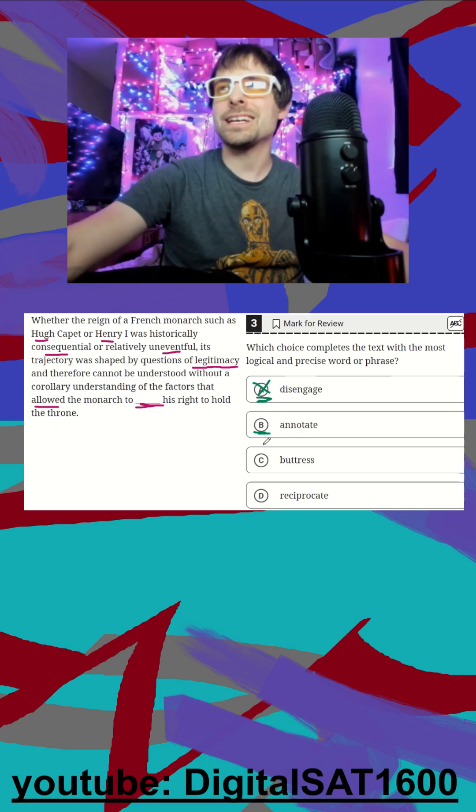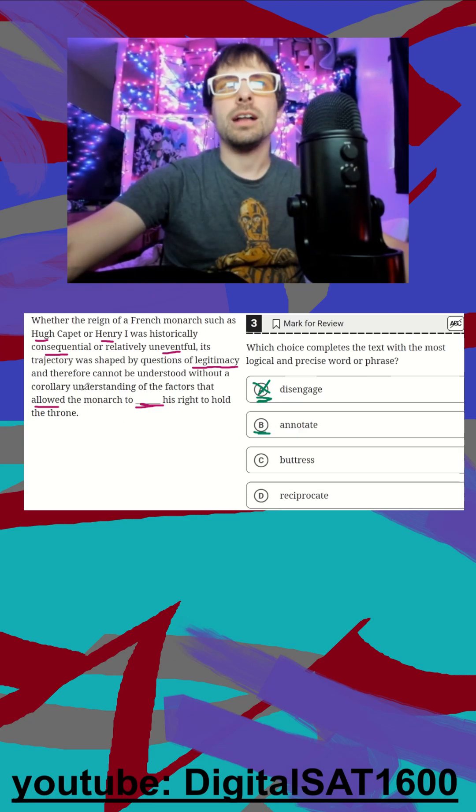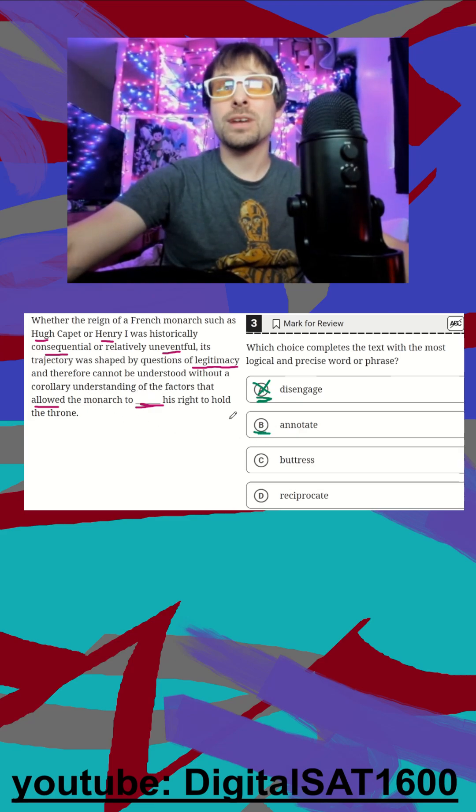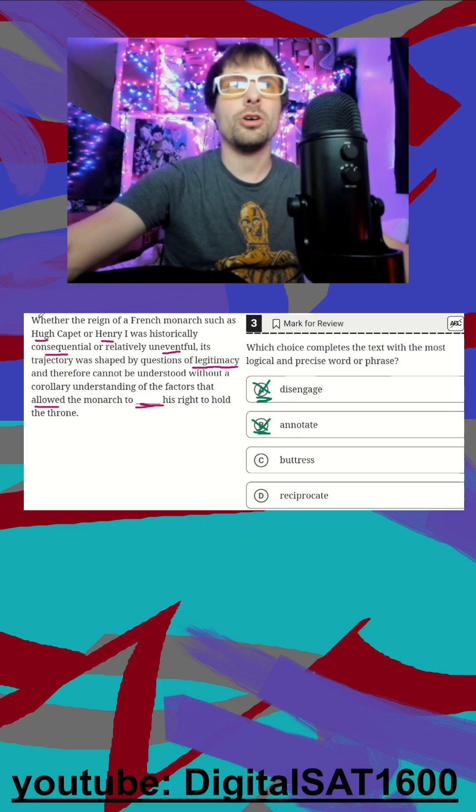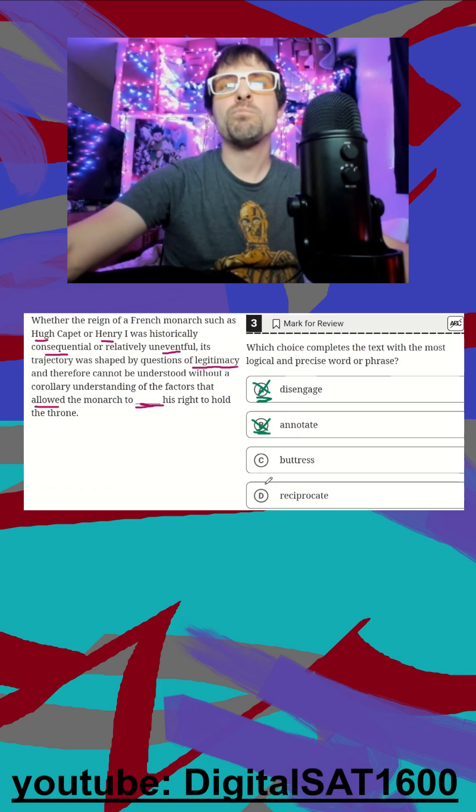Annotate means to take notes or add notes. Allowing the monarch to add notes to his right to hold the throne - that's just not going to fit at all. We need something much more powerful.